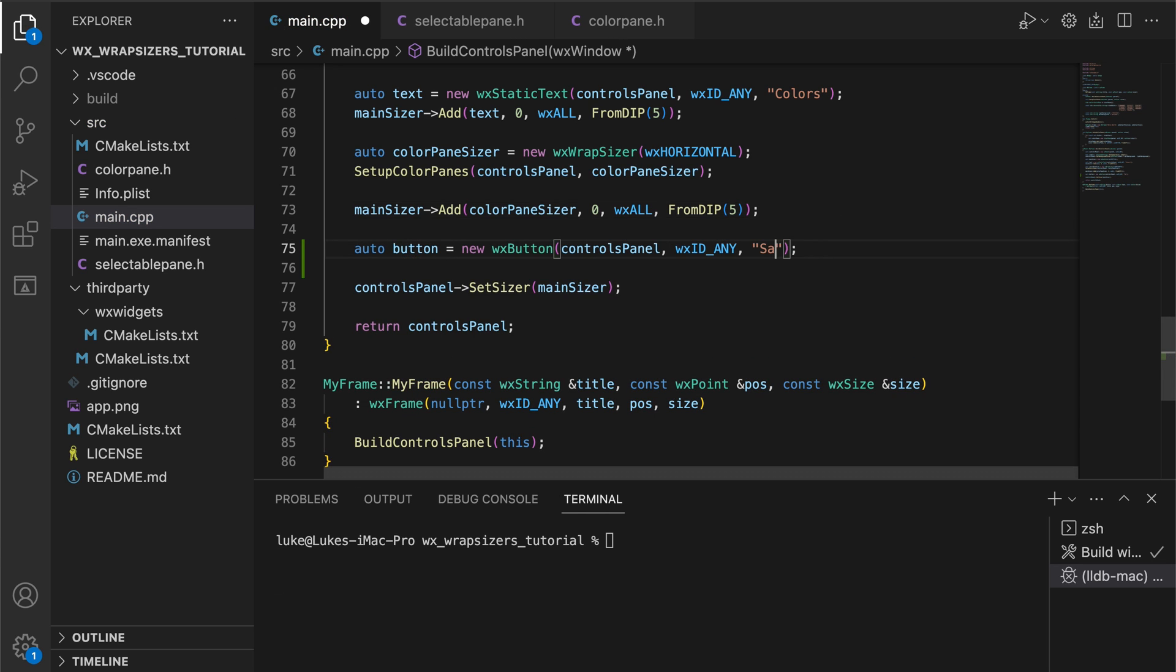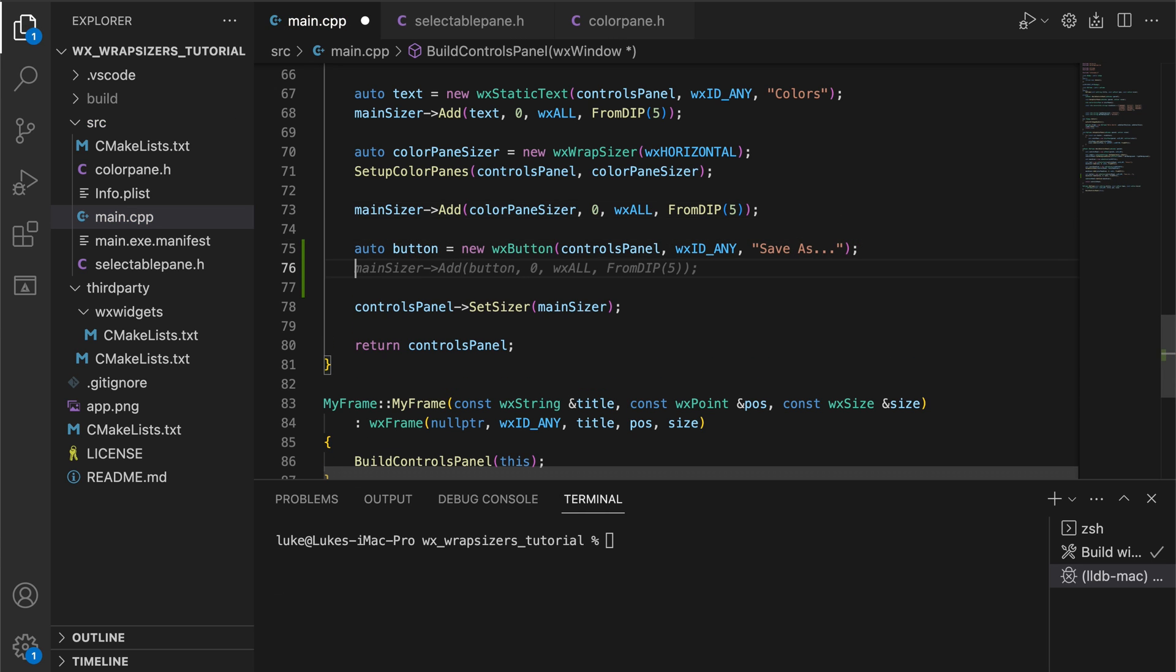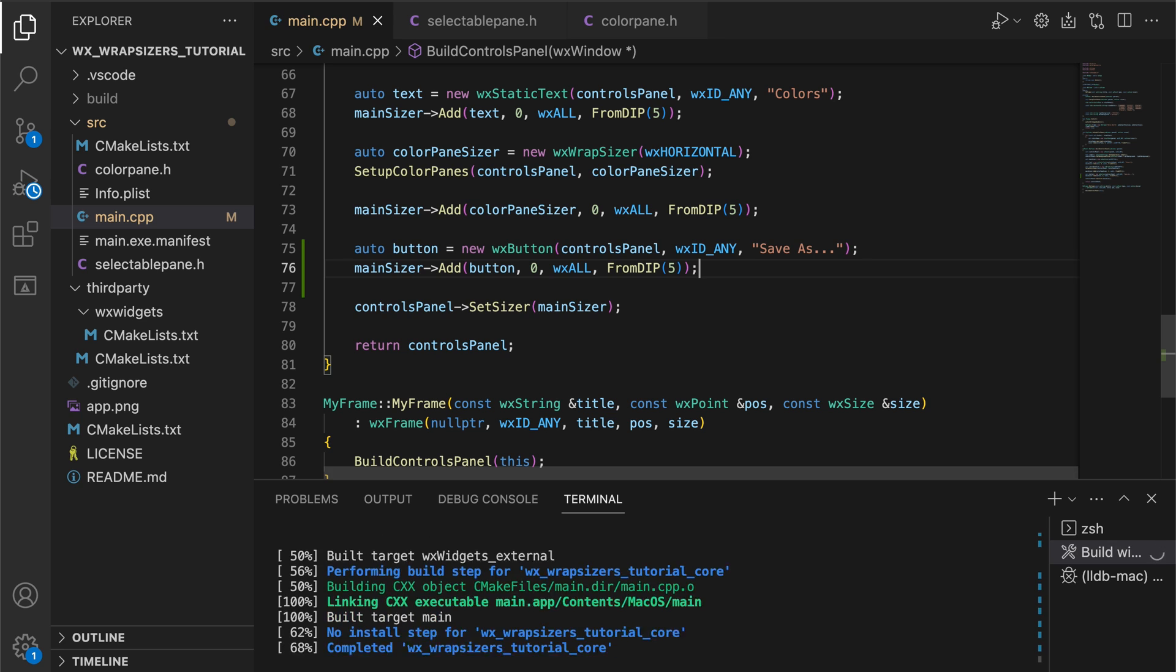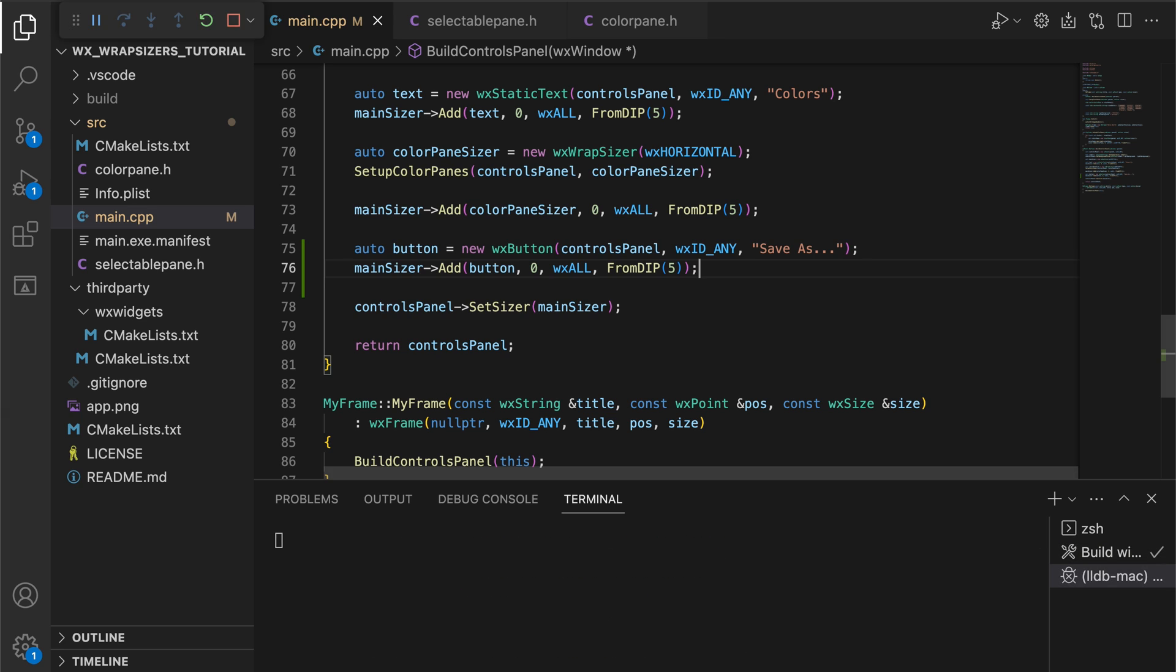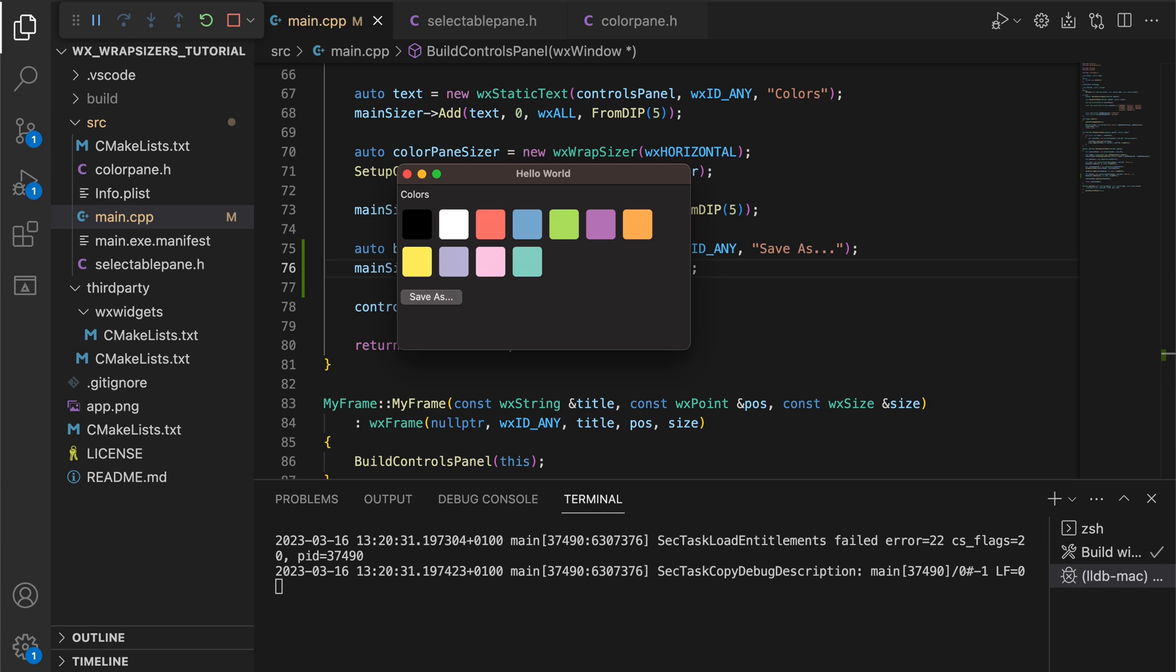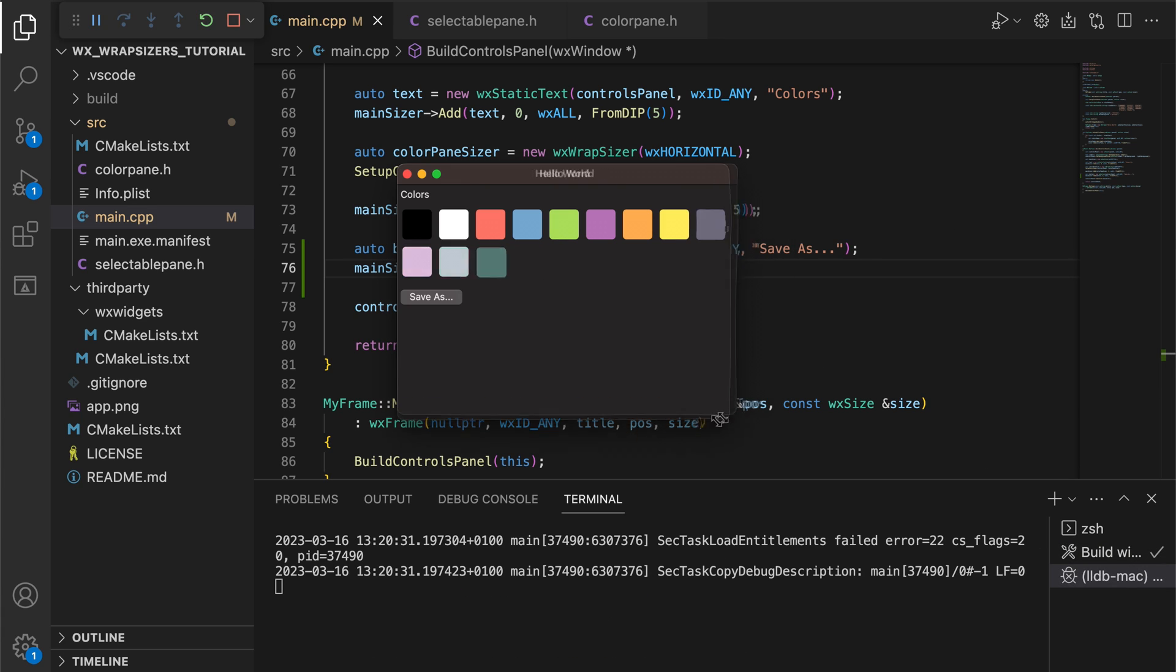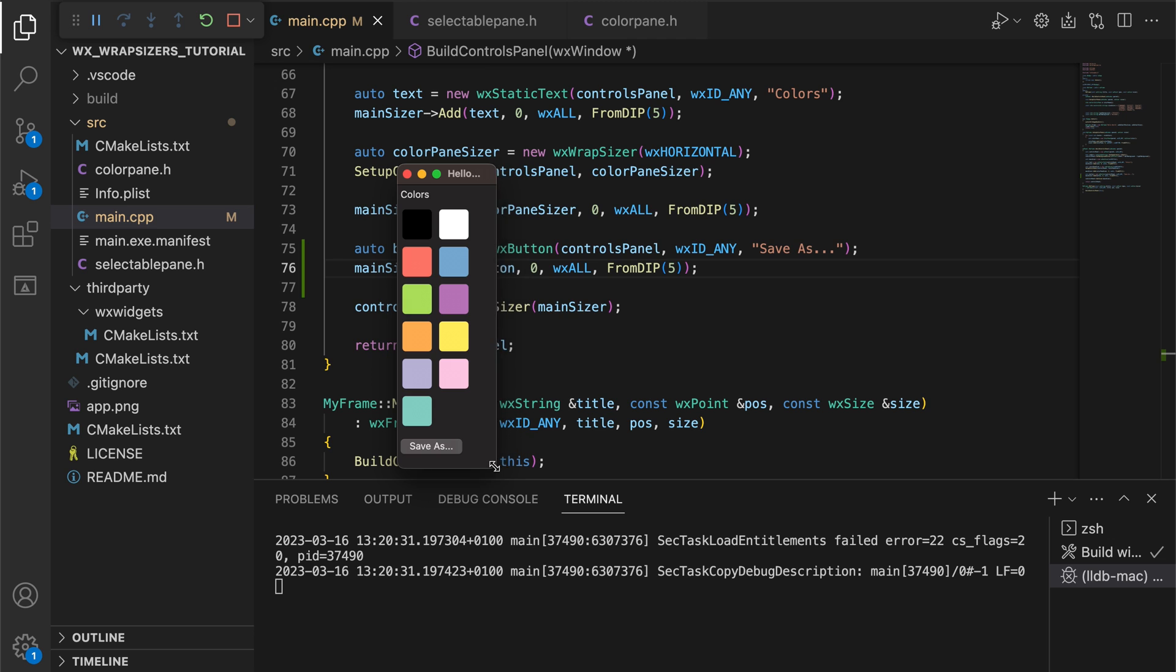Here's our save button. If we simply add it to the sizer, it sits just below the color panes. What we want to do is to make it stick to the bottom of the window.